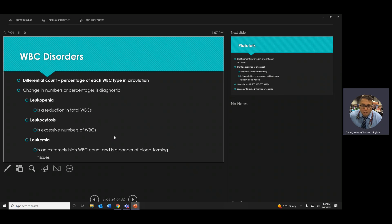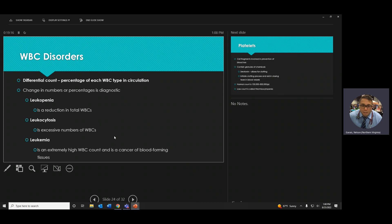White blood cell disorders: if you have low white blood cells, that's leukopenia. Too many white blood cells is leukocytosis. The body likes balance, so either extreme is a problem. Leukemia is a very high white blood cell count because it is cancer — cells that multiply too fast and won't stop.